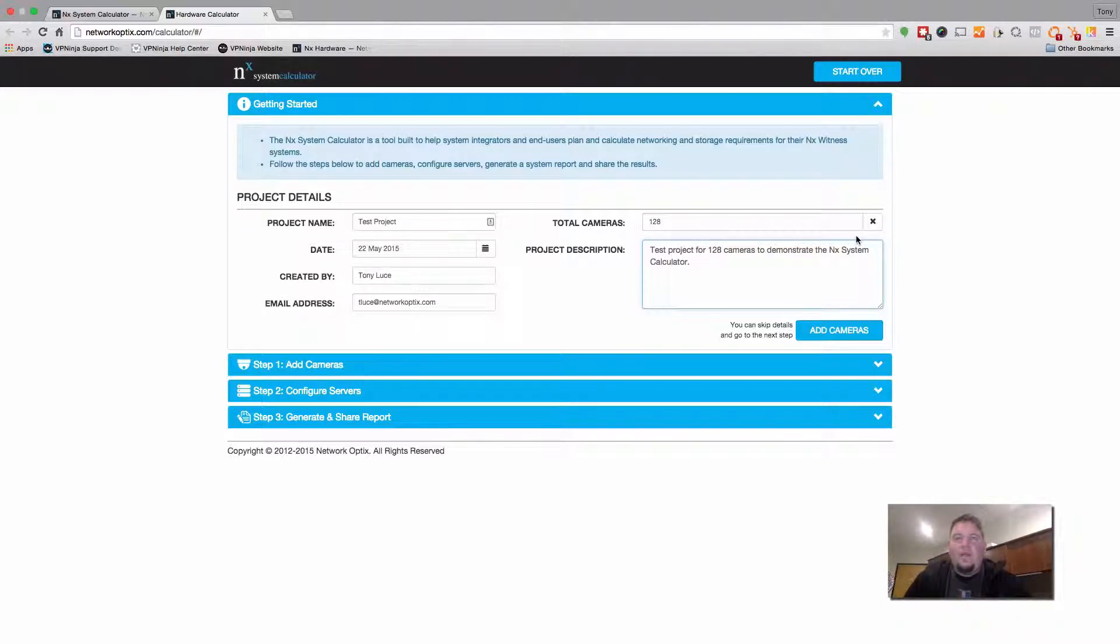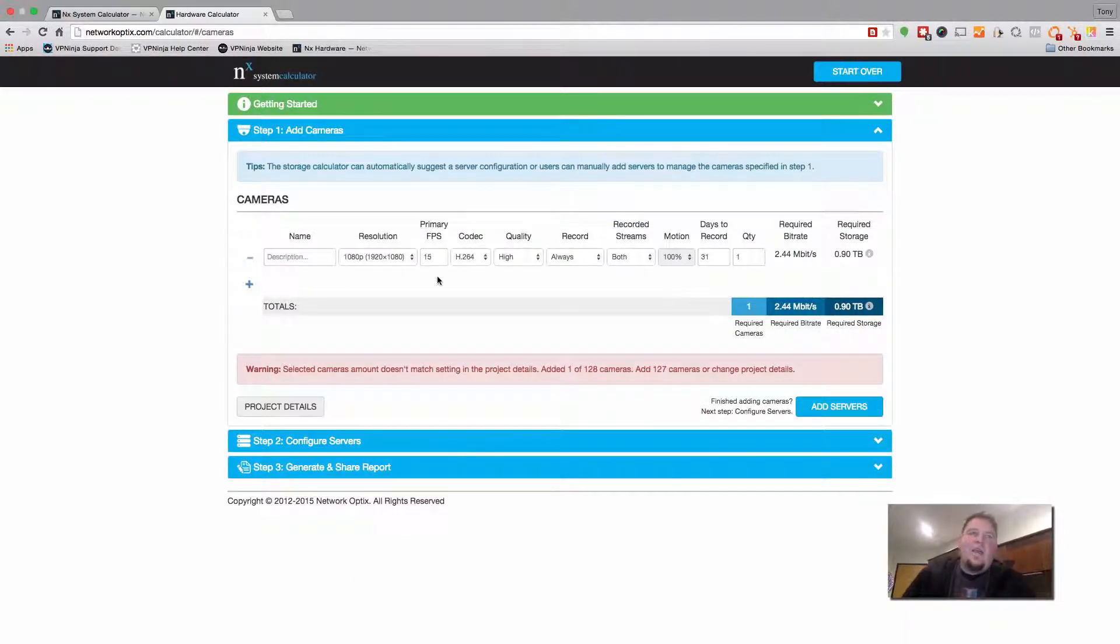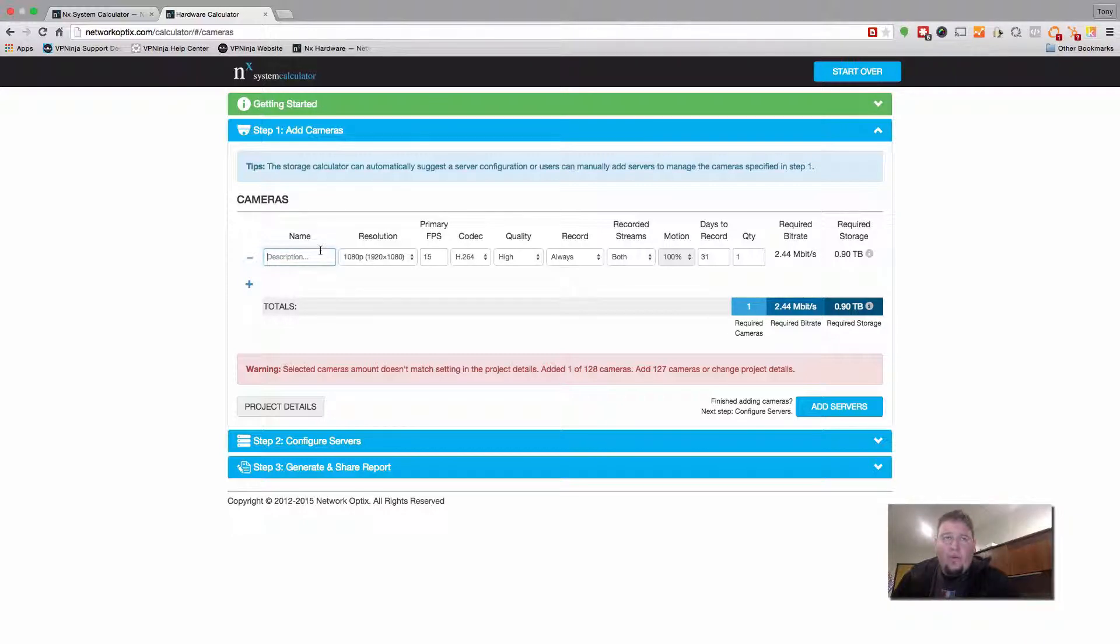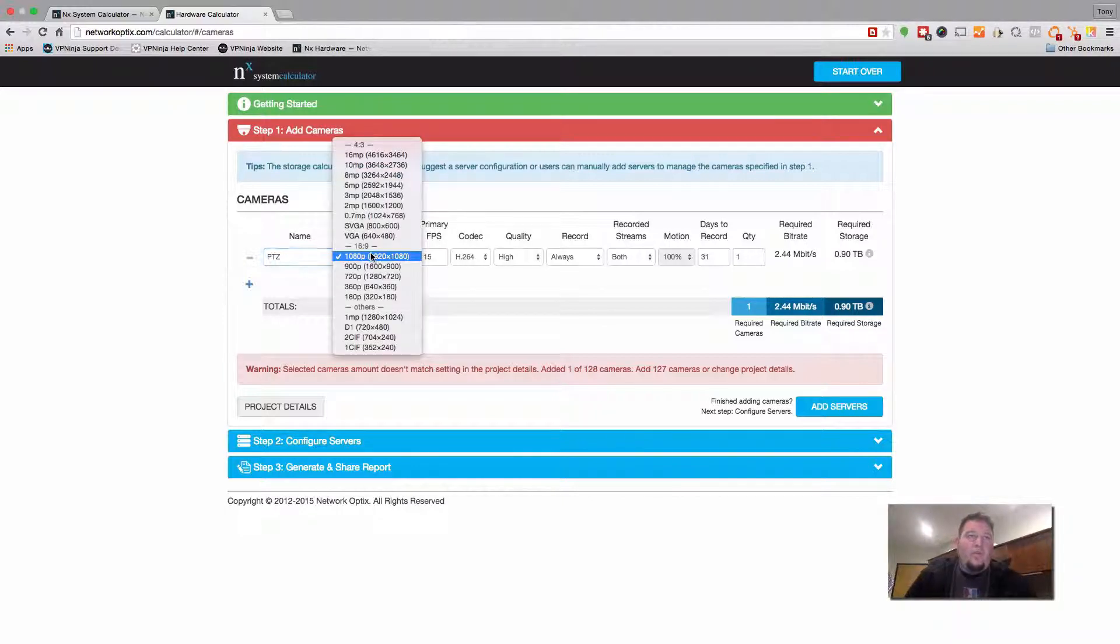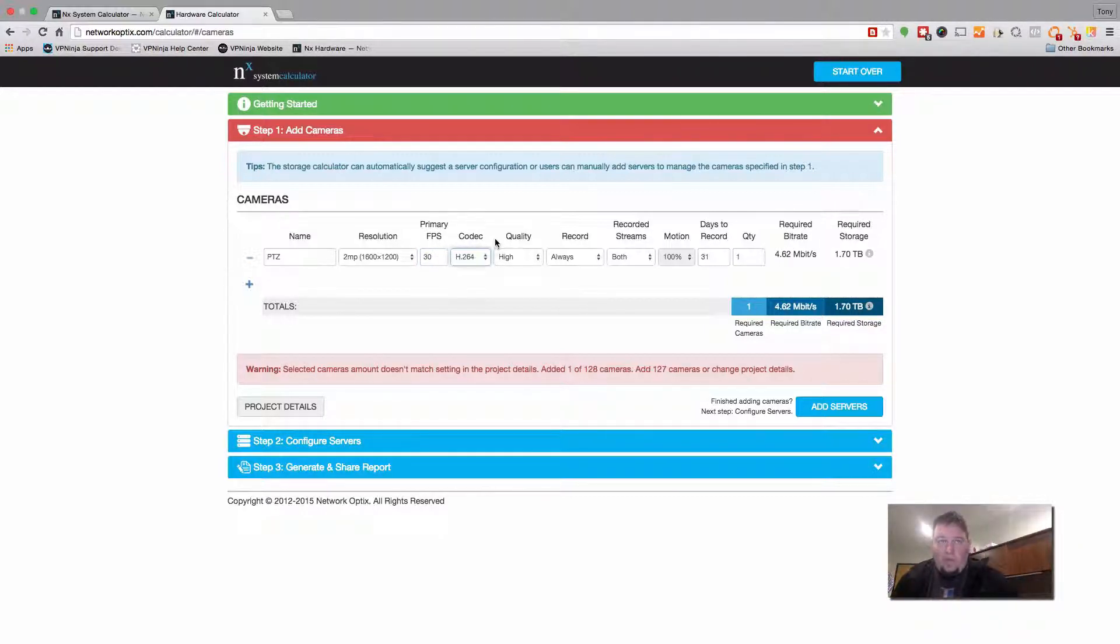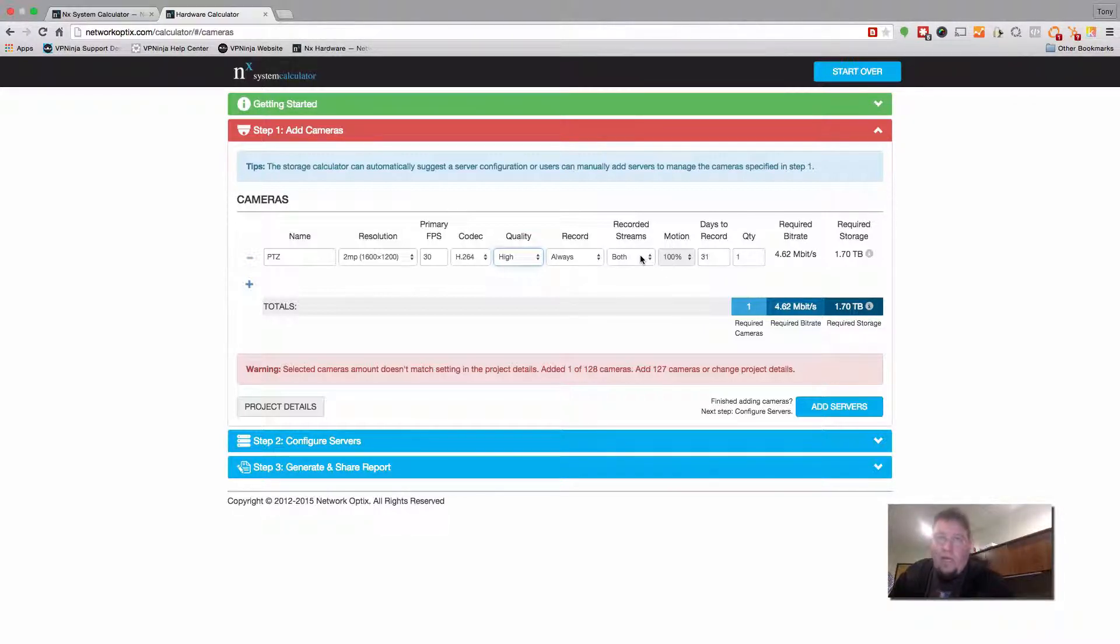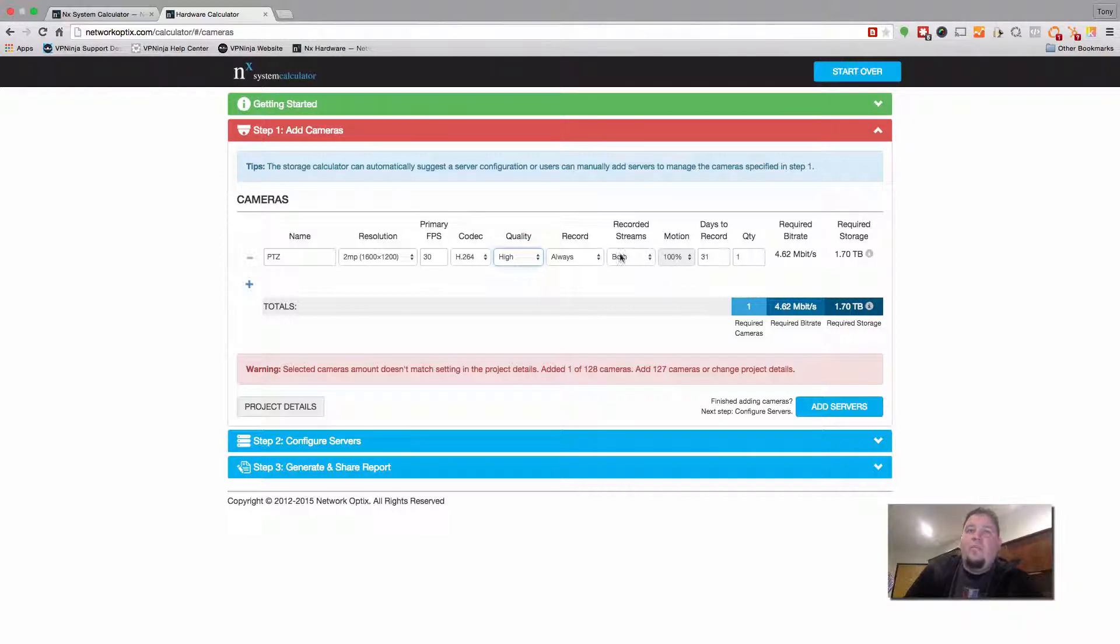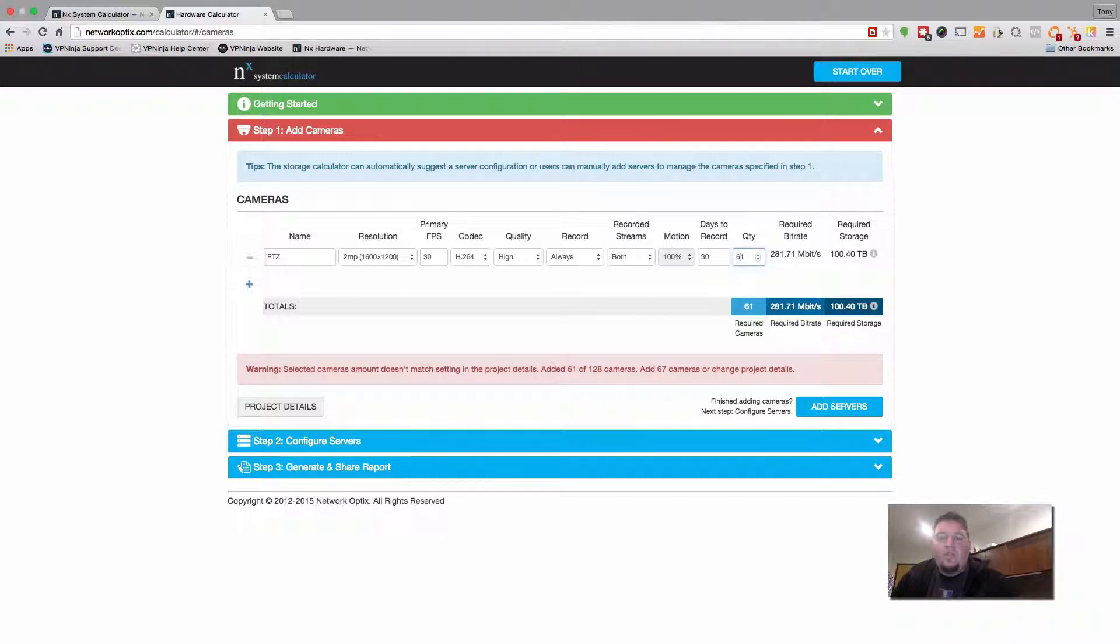And the next step you're going to do is go ahead and add cameras. Under the add camera section you can create a camera to meet the requirements for the project you're working on. So here we'll just put some examples. So let's say we have a PTZ camera. We know the resolution is 2 megapixels. We're going to be recording at 30 frames per second, codec H.264, JPEG. Let's say we want the quality to be high and we want to record always. And we want to record both streams, both high quality and low quality from the camera. Because the record is set to always then the motion is 100%. Here you want to set the days to record. I'm going to go ahead and set to 30 and let's say on this project that I have 16 PTZ cameras.